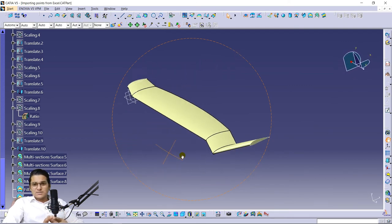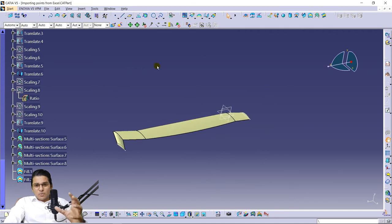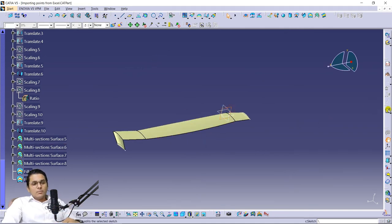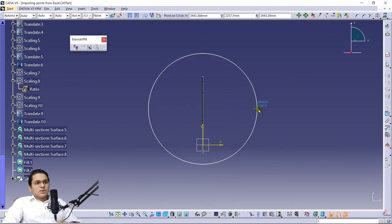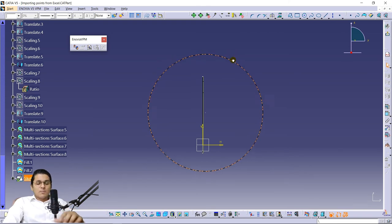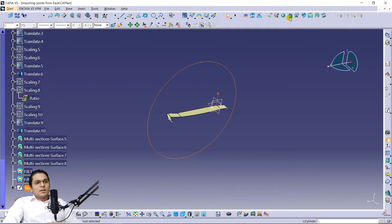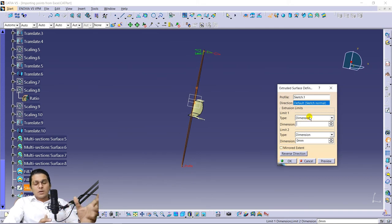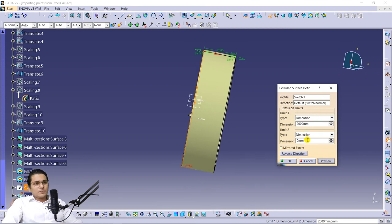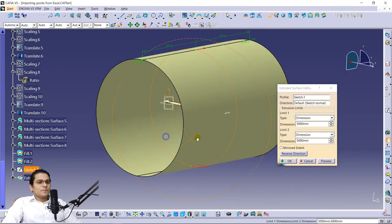Now I'm going to make a domain for this so you can test and analyze it in ANSYS or any other CFD software. A domain is basically used to simulate the flow around a component. For that we need to create a space — draw a circle on a plane, making sure to leave some space between the component and the circle so the blade fits inside. Come back from sketch and use the Extrude command to drag the surface around the rotor blade. Give 5000 mm on either side.